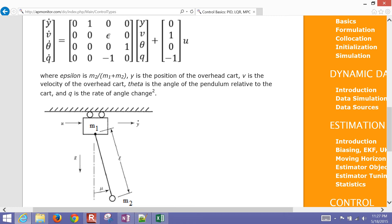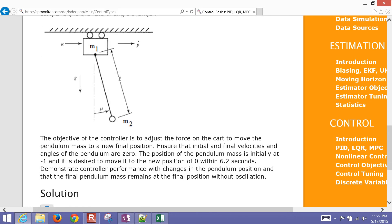We want to implement this and design a model predictive controller to move this cart. The time range is 0 to 6.2 seconds. We want it to move one unit over, and then at that point have the mass at the bottom be stationary.